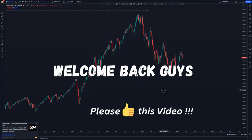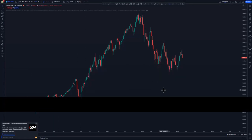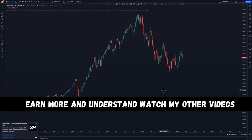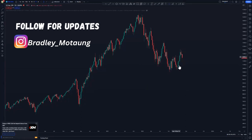Hey guys, welcome back to another market breakdown video. On this video we're looking at Nasdaq and USD30. On the previous videos I was telling you that Nasdaq will sell — and as you can see we got some movement to the downside on Nasdaq. Some of the people that take me serious on this YouTube channel took sales and made a lot of profits. We are still pushing to the downside and I'm expecting continuations.